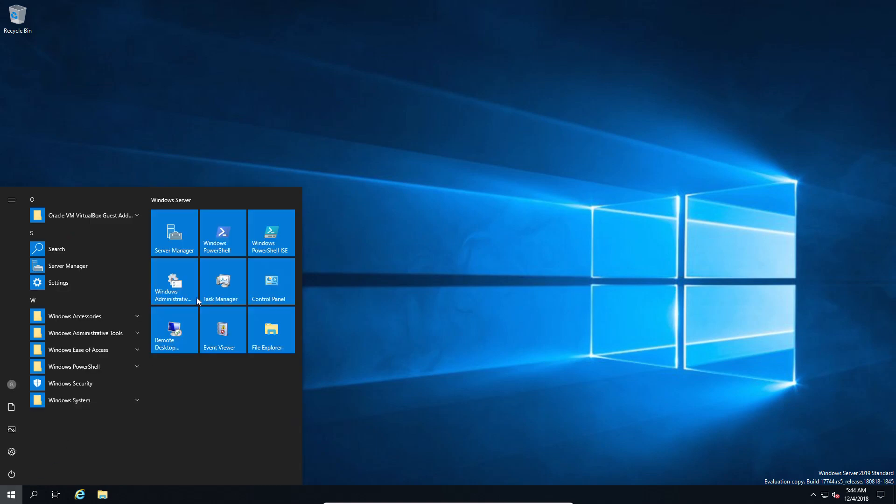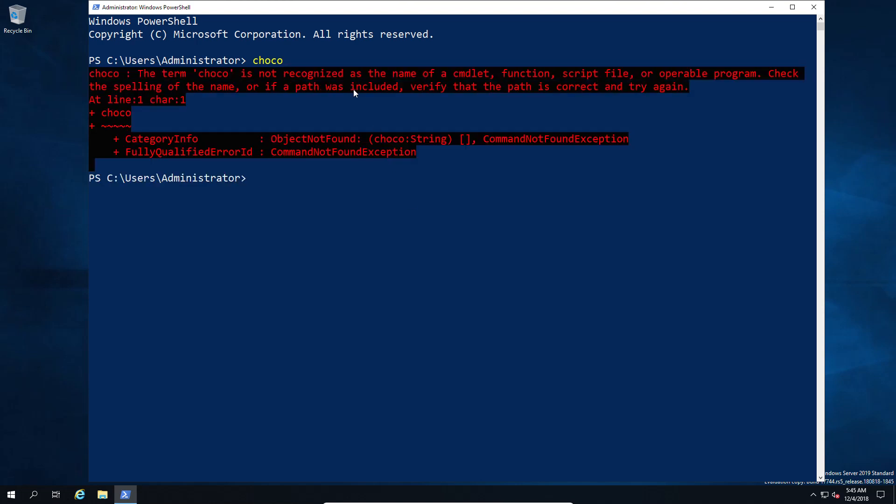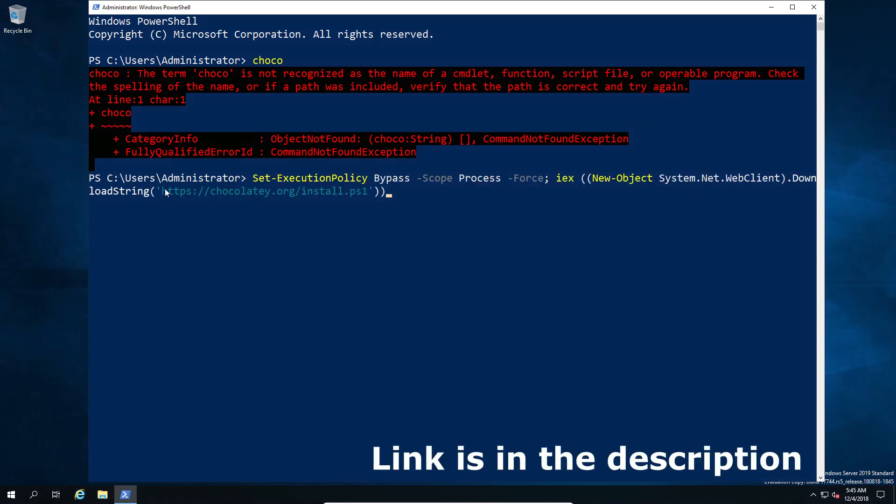So first of all we need a Windows machine that is available. In this case I have a 2019 just running, although it could just as easily be a 2016. I'm going to demonstrate that Chocolaty is not installed by using the choco command. If Chocolaty was installed, the choco command would prompt me or print out at least a list of possible commands. Since it hasn't done so, we'll assume Chocolaty is not installed.